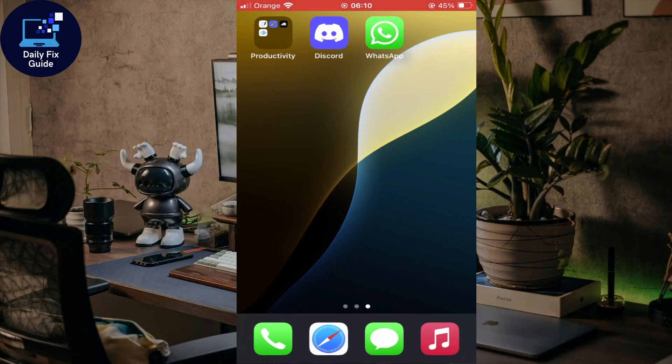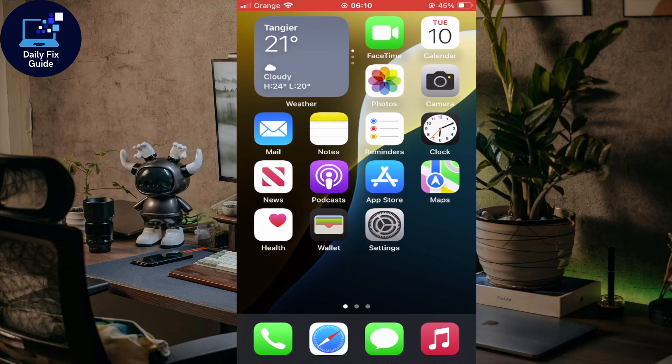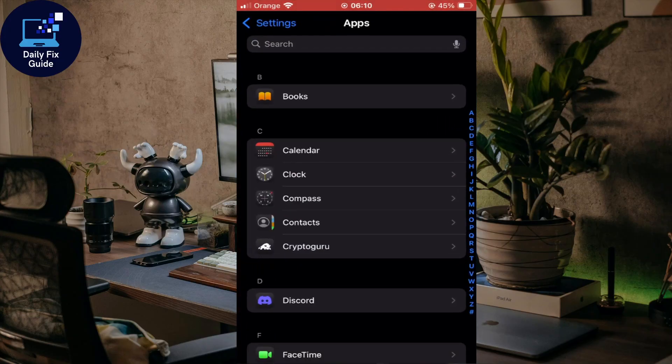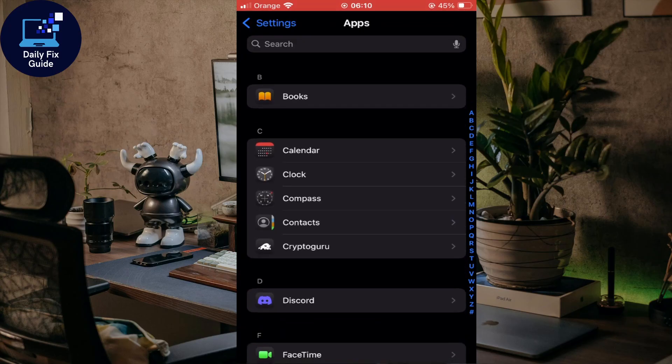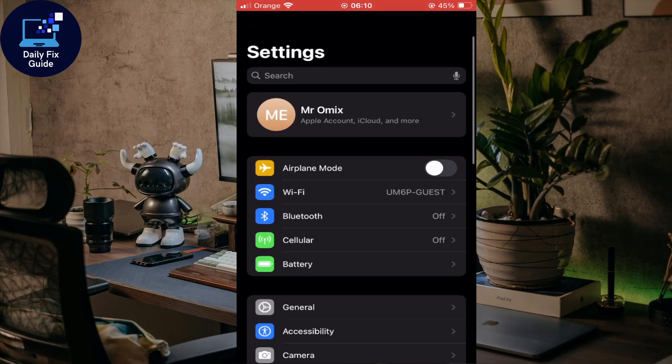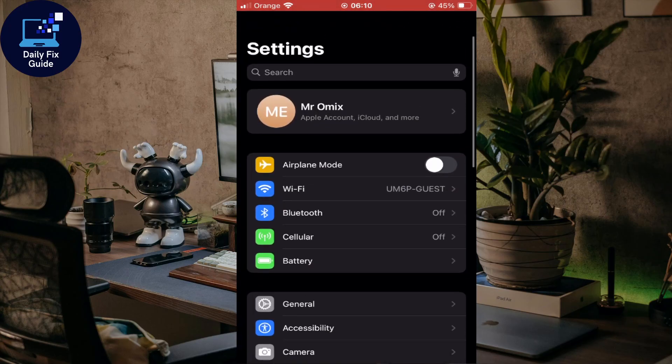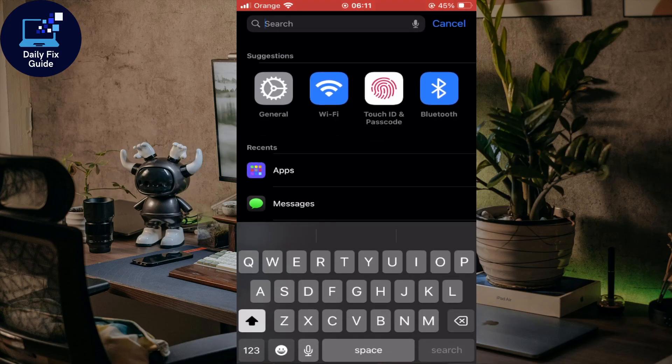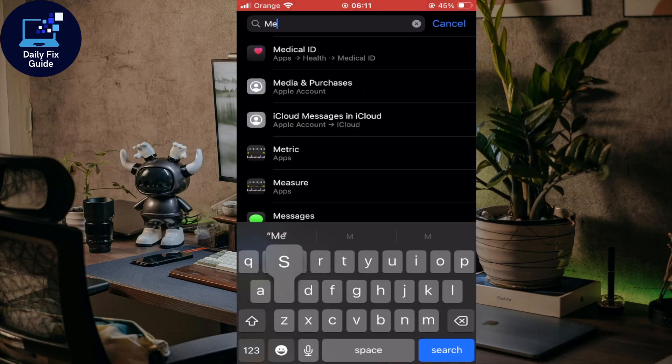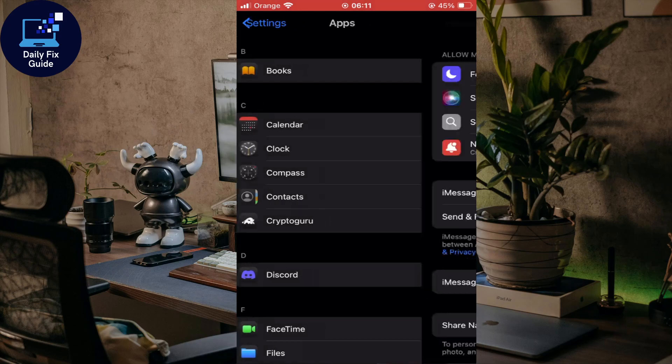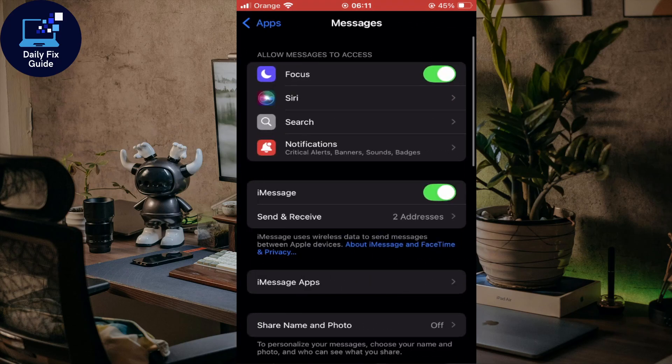First, go to Settings. Once you're in Settings, you need to look for Messages. You should find it in the apps, but if you don't want to search manually, just click on search here and look for Messages. As you can see, it's the second one, the Messages app, and that will take you here.